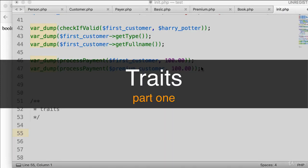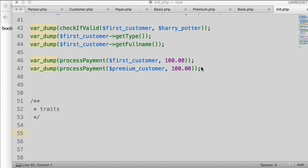In this video let's learn about traits. Traits are the mechanism that allows you to reuse code. Instead of copy-pasting, you include code from a different file into your class whenever you need it. Let's see this in action.